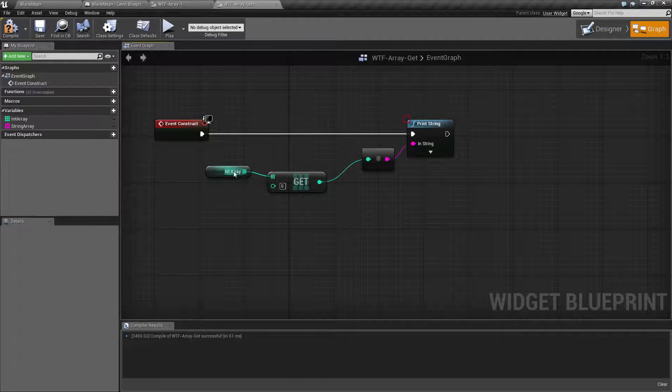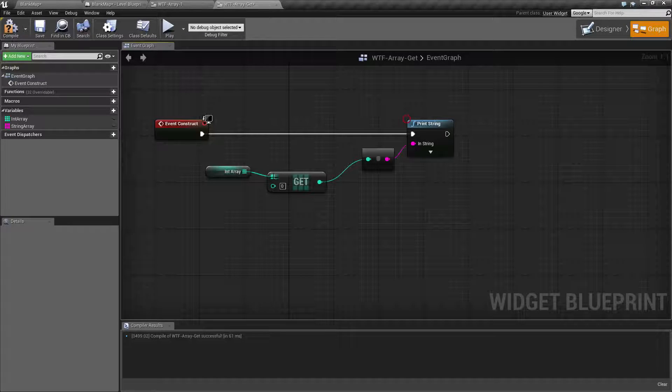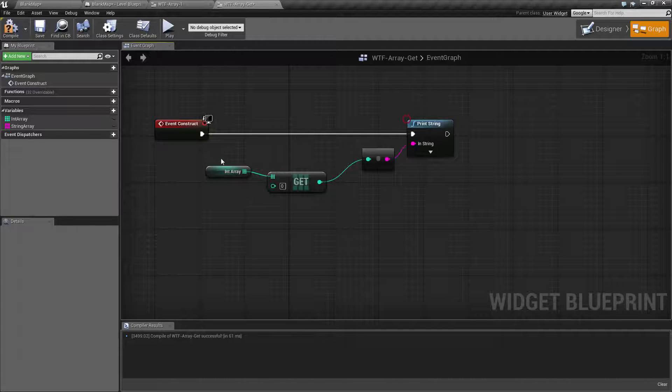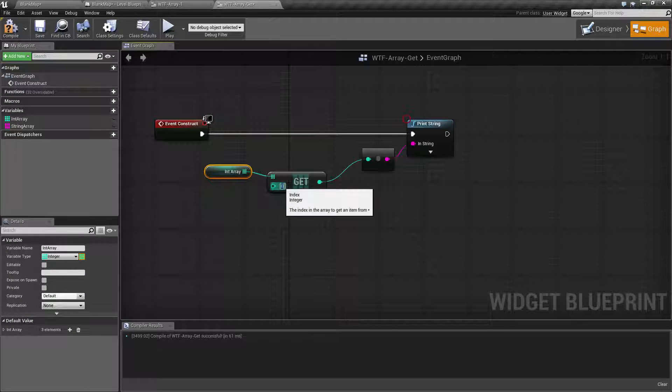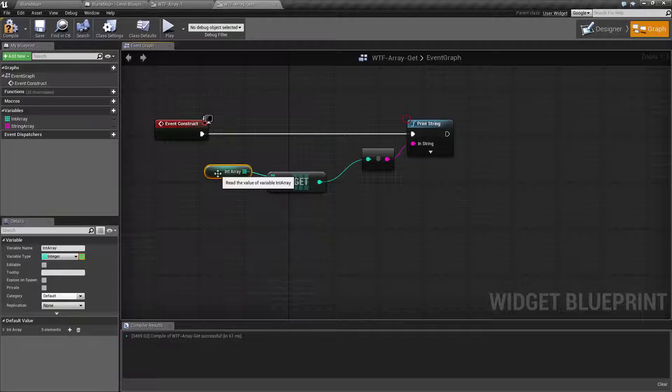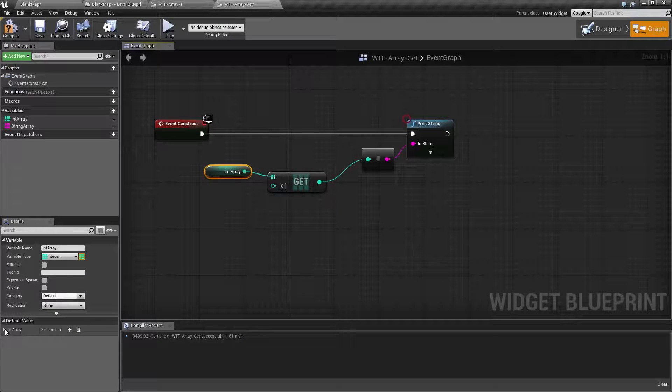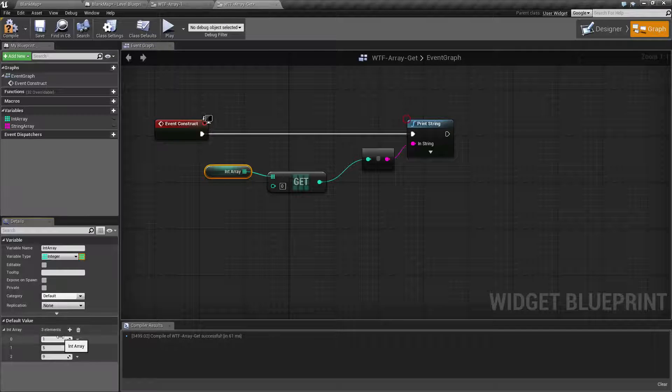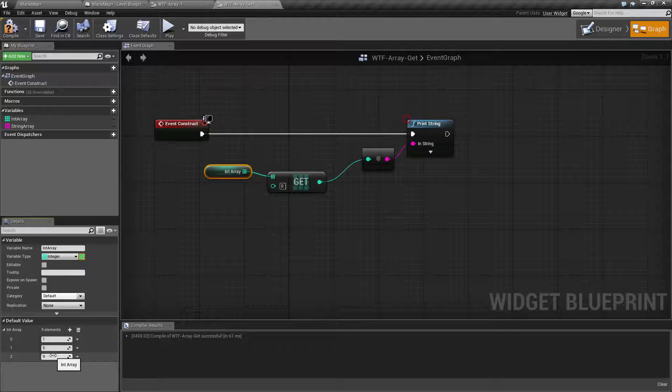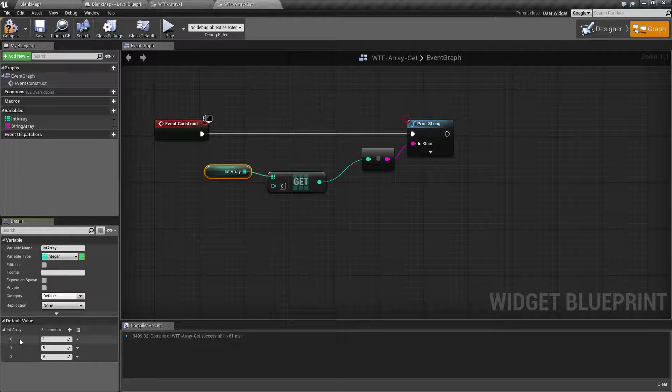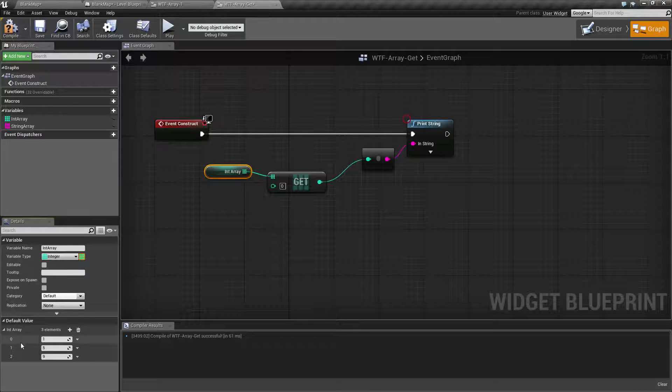It's pretty simple. We have the input which is our array and then the index value. Keep in mind arrays are zero based, so in this case I have one, five, and nine for my values with the index of zero, one, and two.